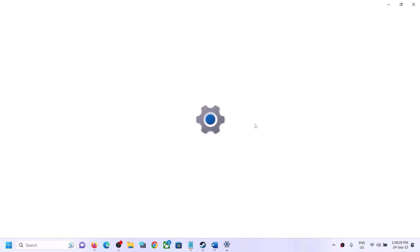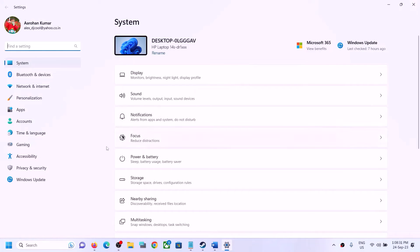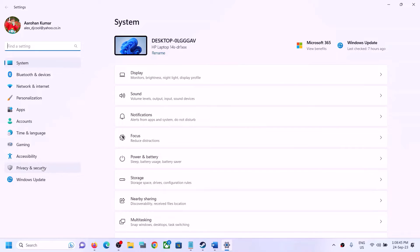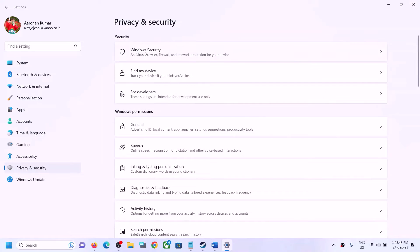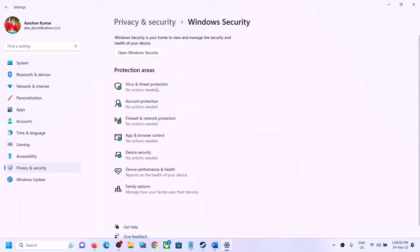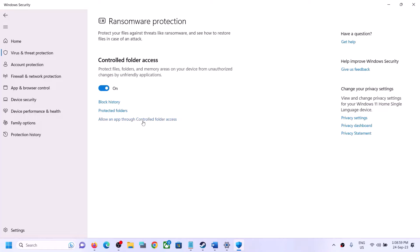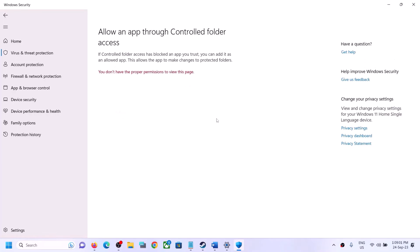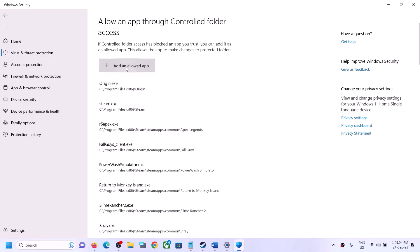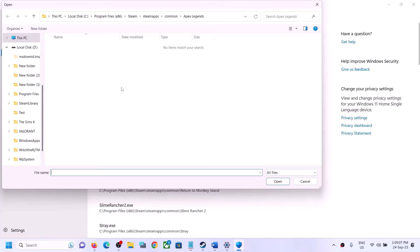Open Windows Settings. If you have Windows 11, click on 'Privacy and Security'; if you have Windows 10, click on 'Update and Security.' Then click on 'Windows Security,' then 'Virus and threat protection.' Scroll down to the end and click 'Manage ransomware protection,' then 'Allow an app through Controlled folder access,' click Yes to allow, then click 'Add an allowed app,' and then 'Browse all apps.' Navigate to the game installation folder.